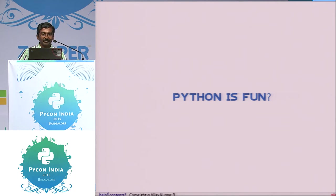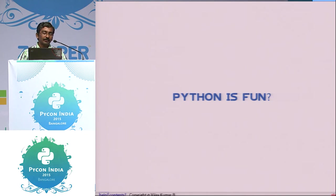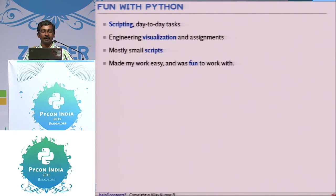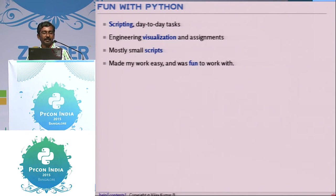All of you know that Python is fun, but I had this question: is Python a fun language? Let's try to answer this. I started using Python when I was back in college, and I used it primarily for scripting my day-to-day activities and for some of my engineering assignments. It was a fun language to program in. Most of the scripts I wrote were like a hundred lines and less, and it simplified most of my work, so it was a fun language, yes.